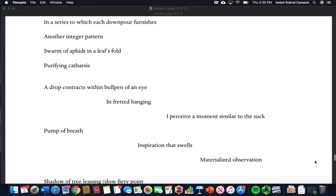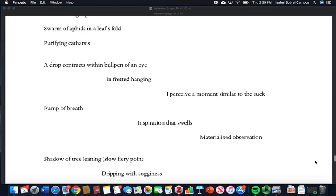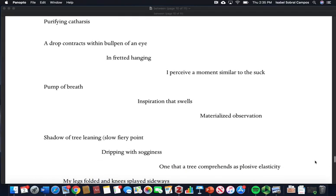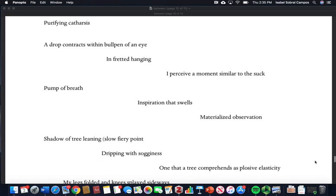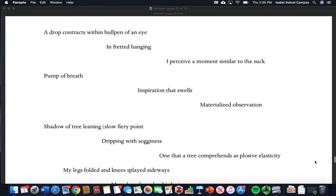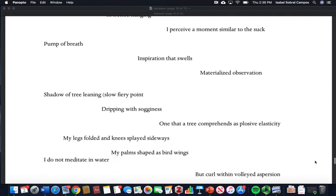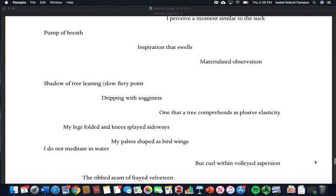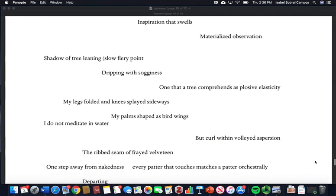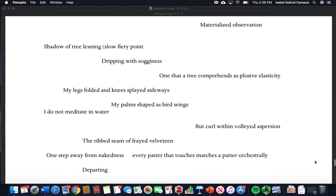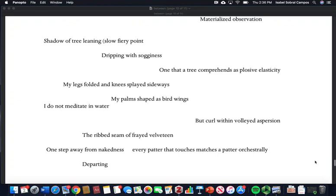A drop contracts within bullpen of an eye in fretted hanging. I perceive a moment similar to the suck, pump of breath, inspiration that swells, materialized observation. Shadow of tree leaning, slow fiery point dripping with sogginess.